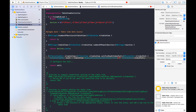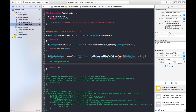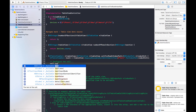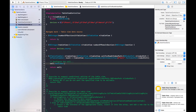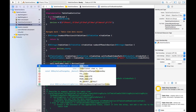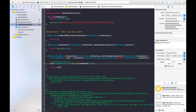Going back to the .m file, I will use the identifier string '@"cell"' — it is case sensitive so make sure you have written the exact letters. Next, I will use cell.textLabel.text and set it equal to devices[indexPath.row]. Put a semicolon. This is our code to represent the items in the number of rows.